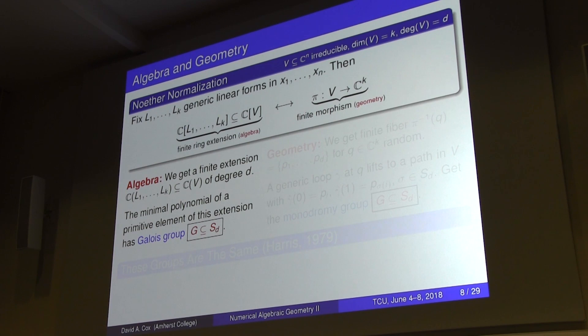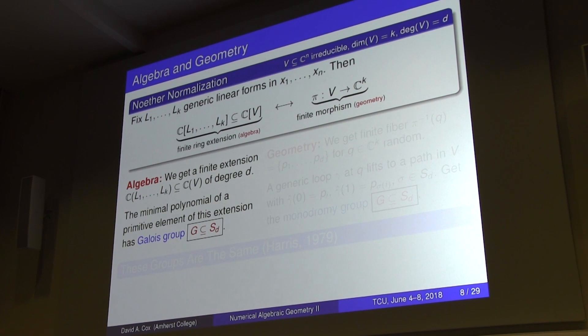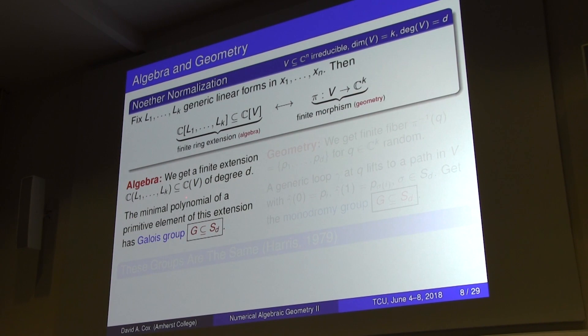Algebraically, both rings are integral domains since my variety is irreducible, so I can go to the field extension. The degree of the variety is actually just the degree of this field extension. Using the theorem of the primitive element, I can pick a primitive element and take a minimal polynomial, which will have a Galois group acting on its d roots. The Galois group thus becomes a subgroup of the symmetric group on d elements.